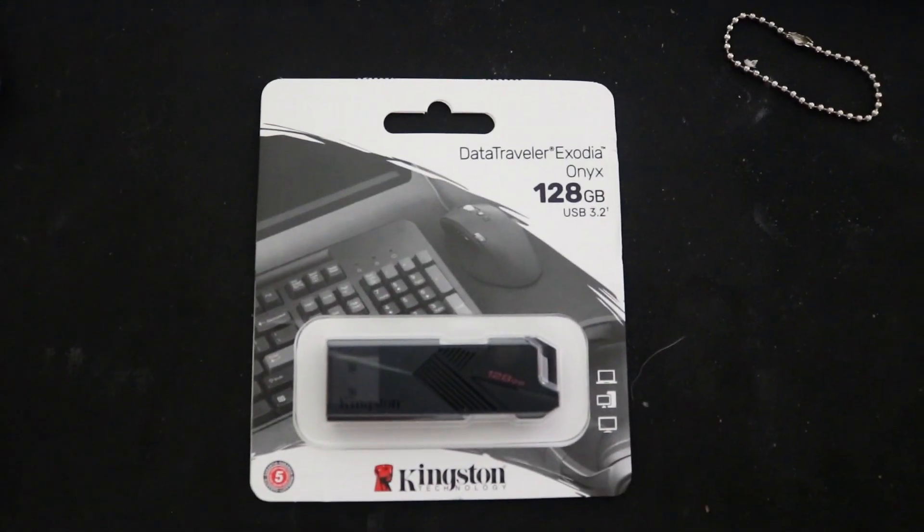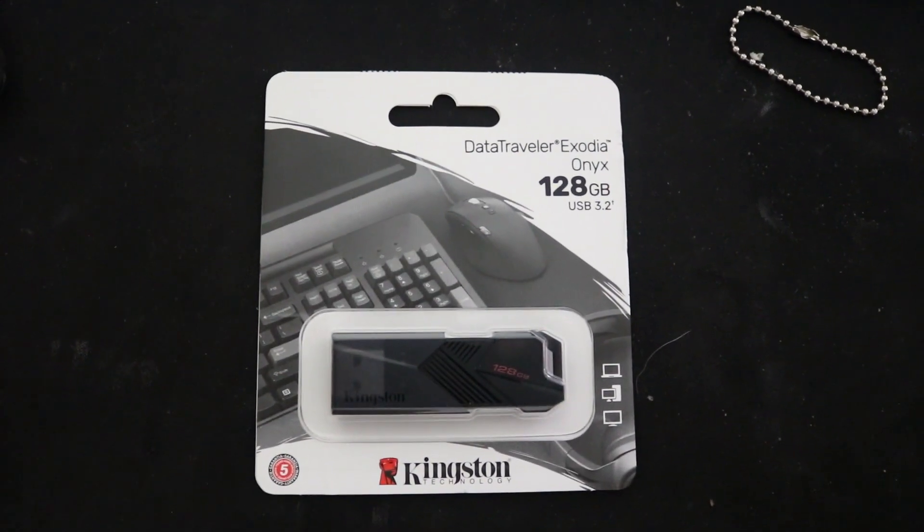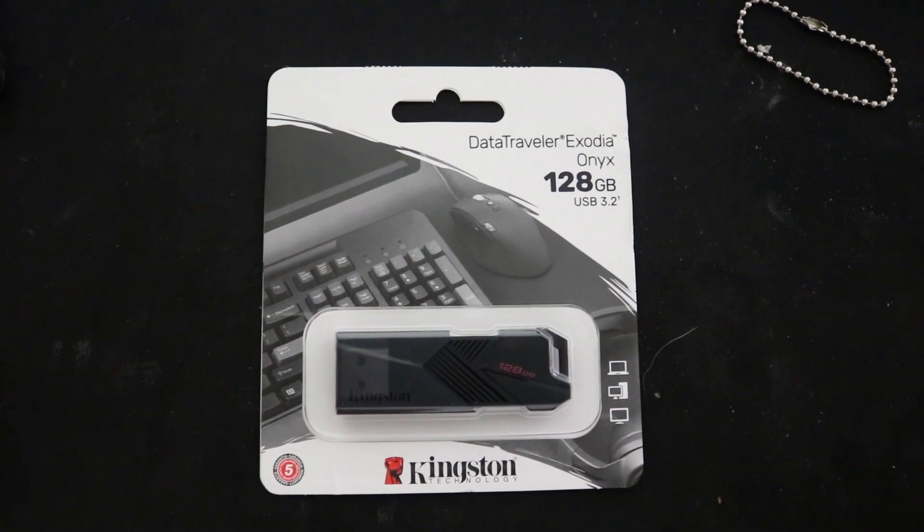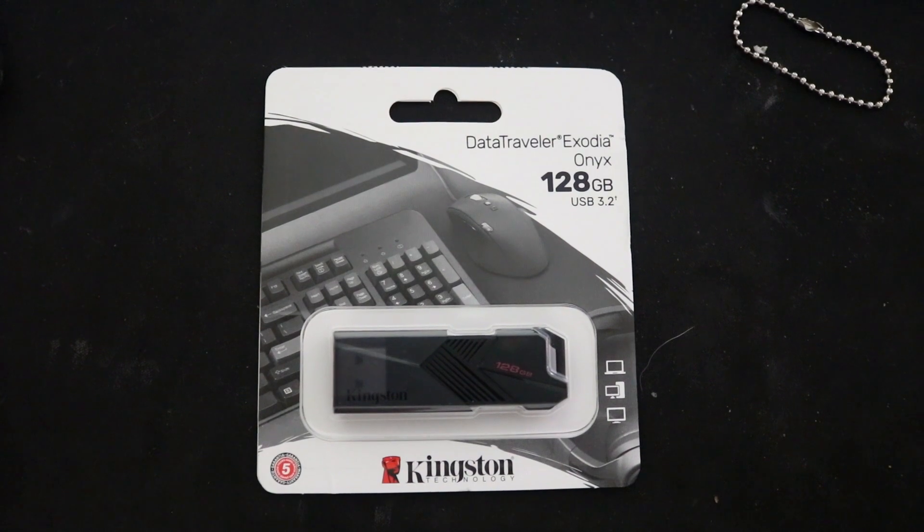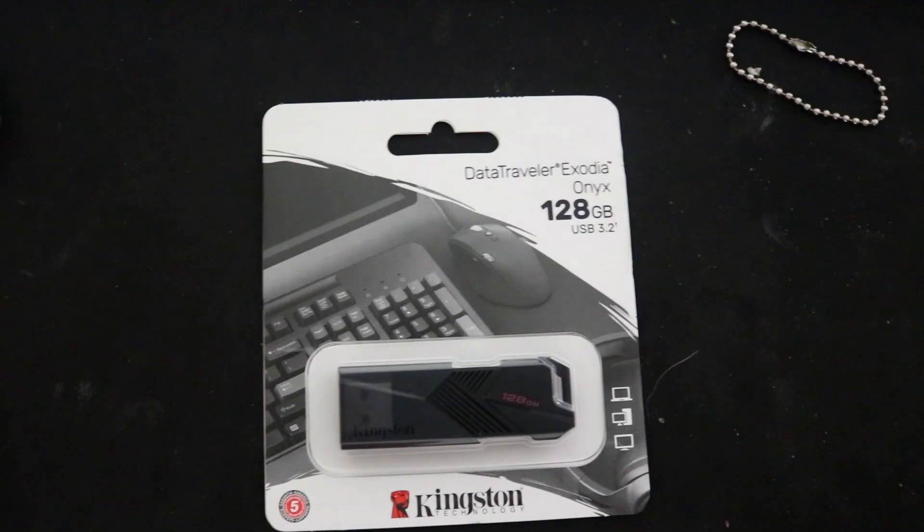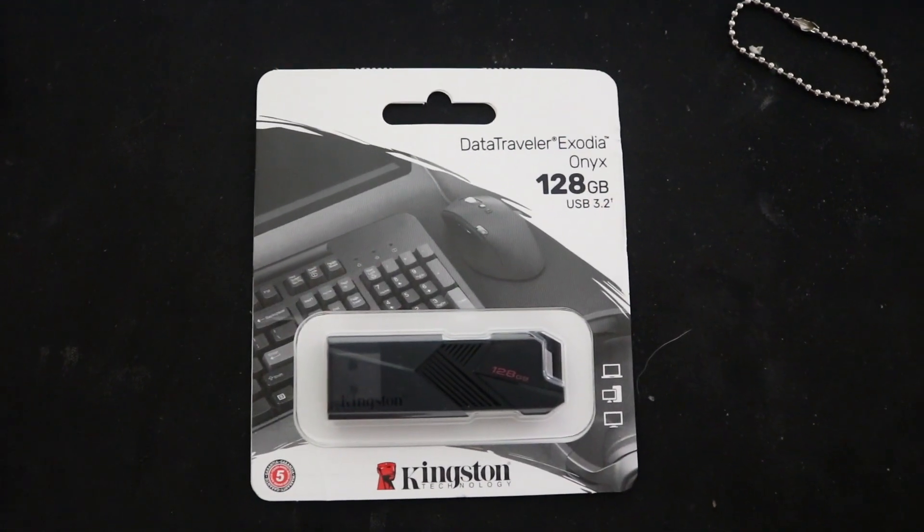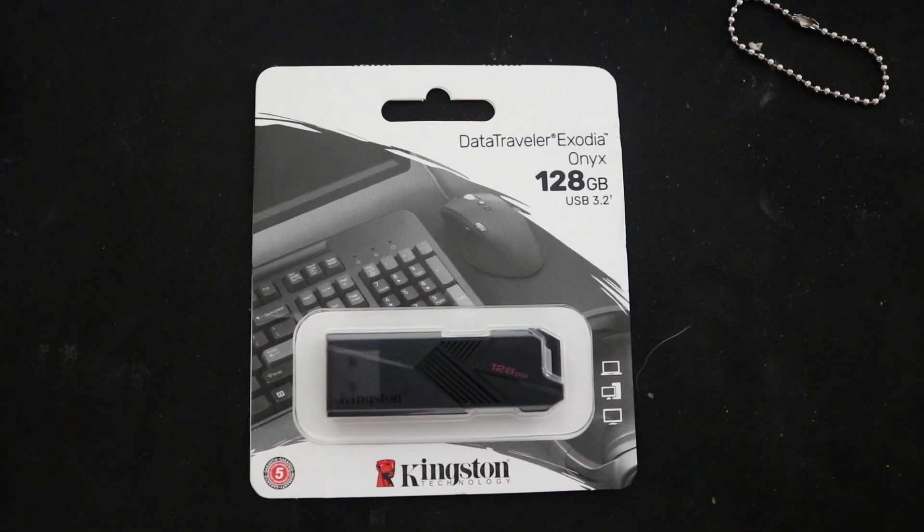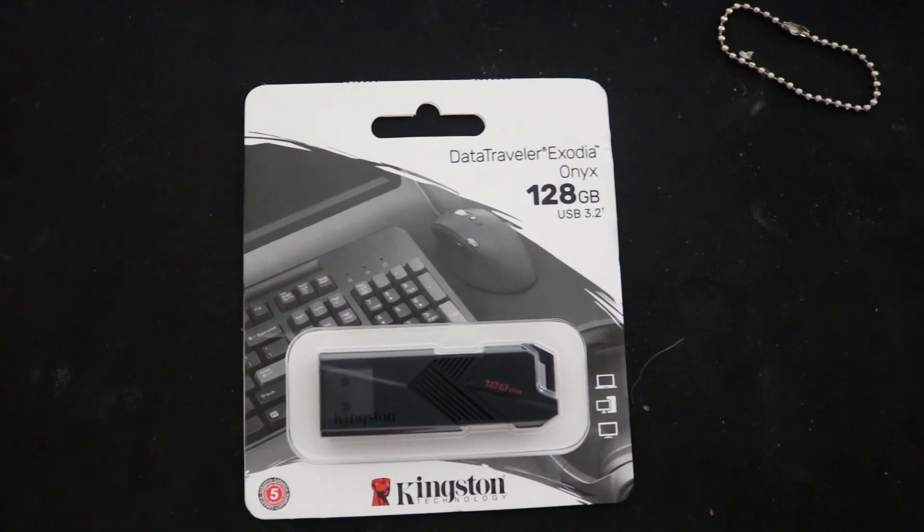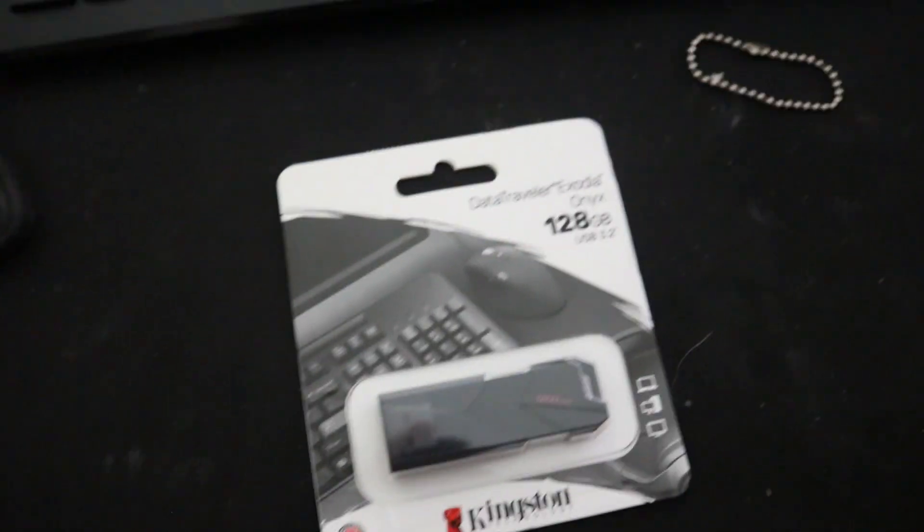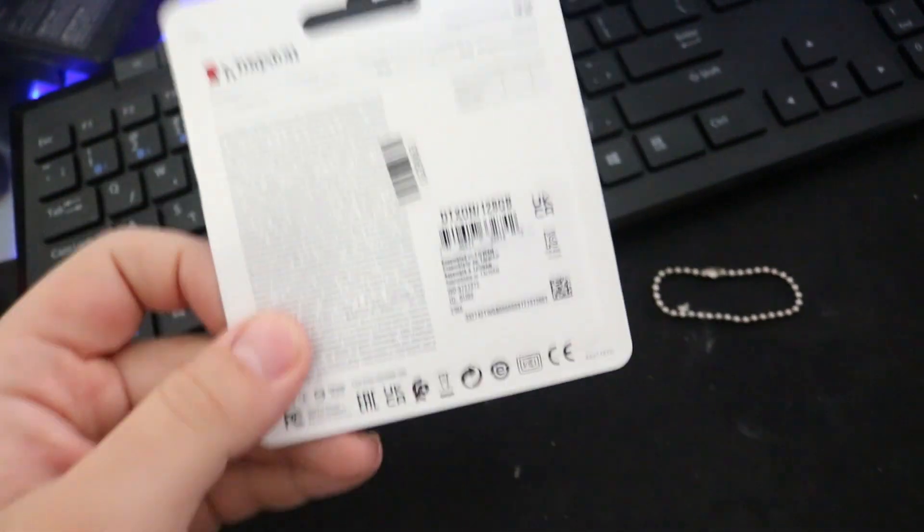Over here I got the Kingston Data Traveler Exodia Onyx. It's a 128GB USB 3.2 flash drive. Also a pen drive, whatever.